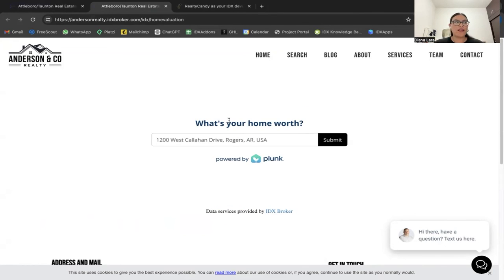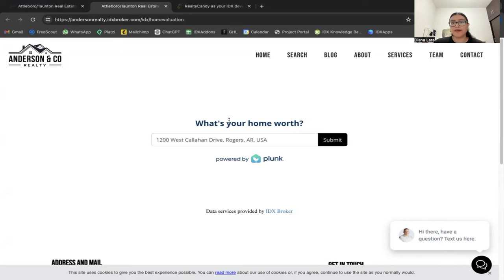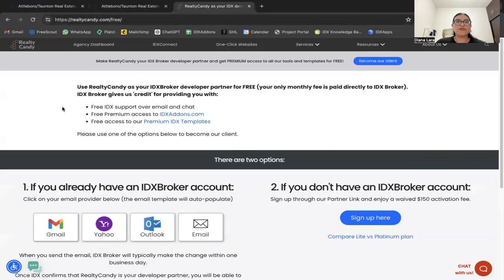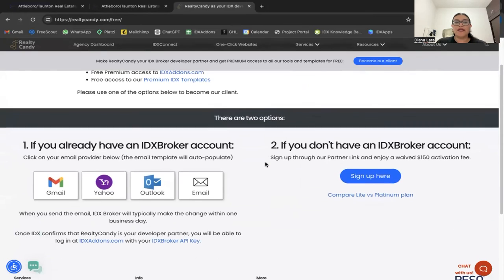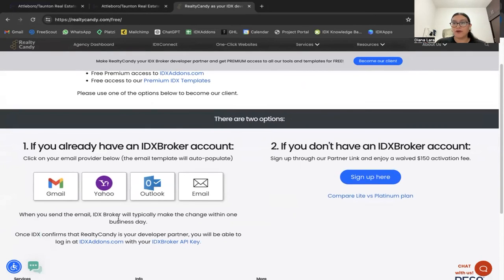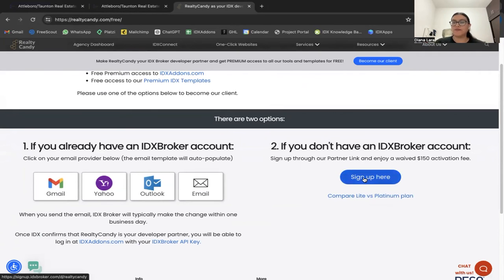This is an example of what we can help you integrate with an IDX Connect. Ryan uses Go High Level, but we can integrate IDX into any website you're using. If you already have an IDX Broker account, just come to realtycandy.com and click the 'Become Our Client' button. If you don't, we have a partner link that waives the $150 activation fee — just click the 'Sign Up Here' button.